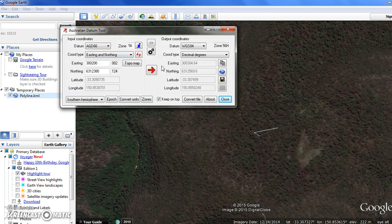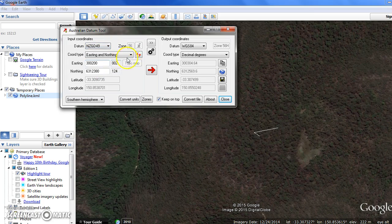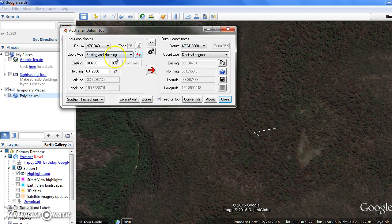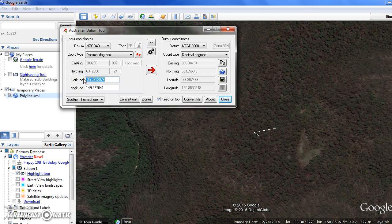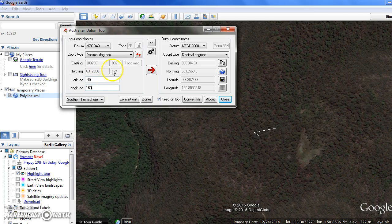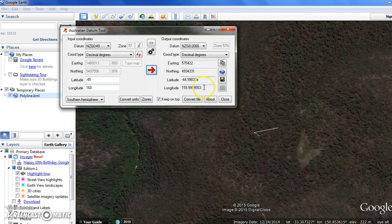I haven't even gone to the New Zealand datum conversion yet, but I should just give an example. Enter a NZGD49 lat-long, convert it to NZGD2000, and you can see I've entered the latitude-longitude and there's a bit of a shift in the latitude-longitude between the two datums.